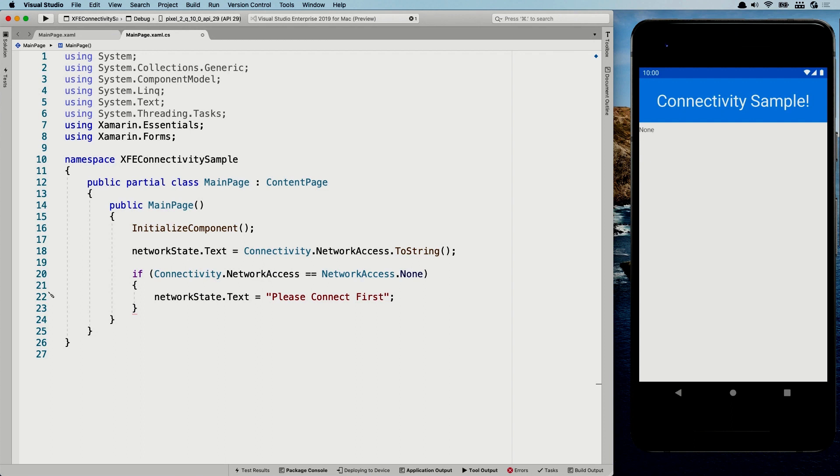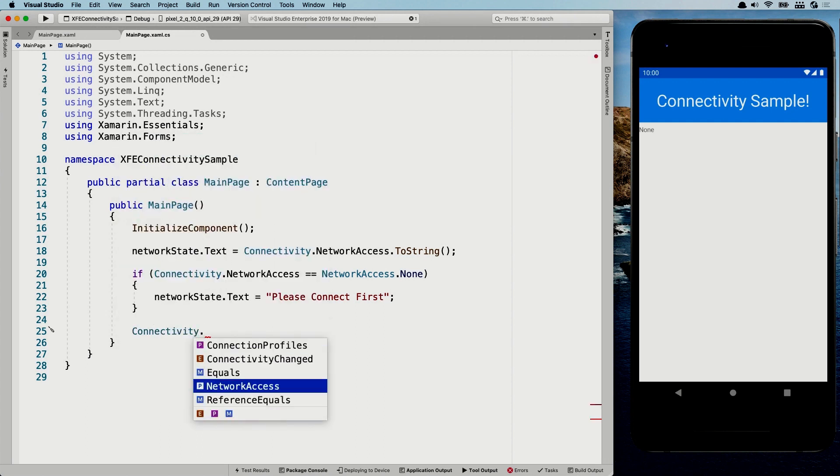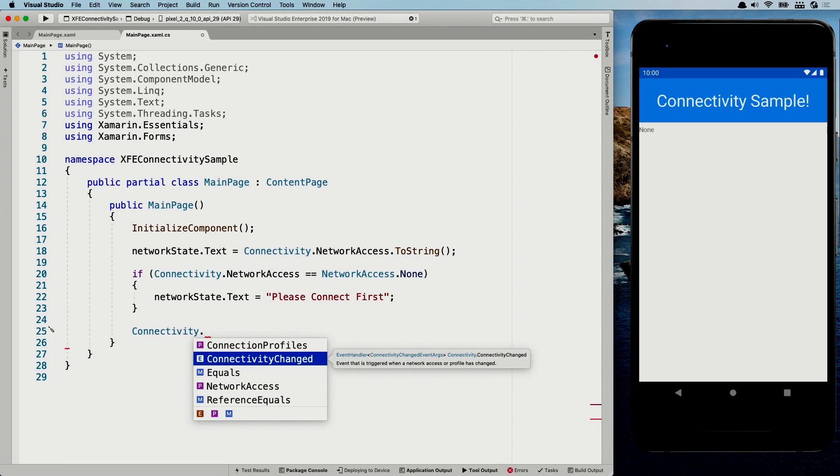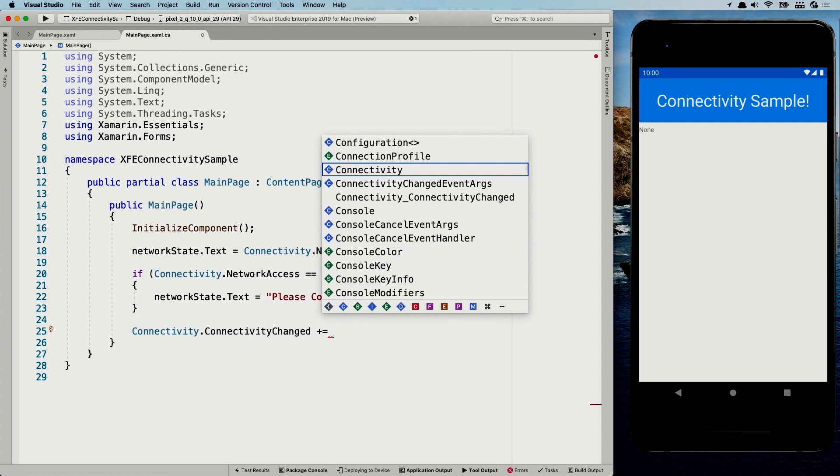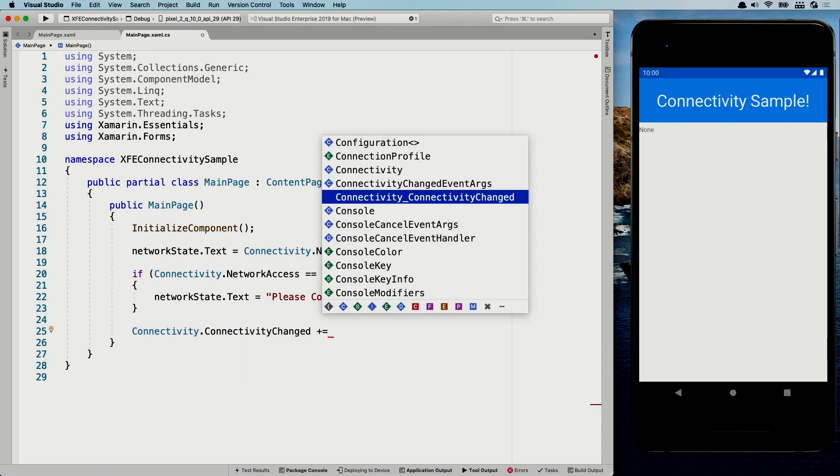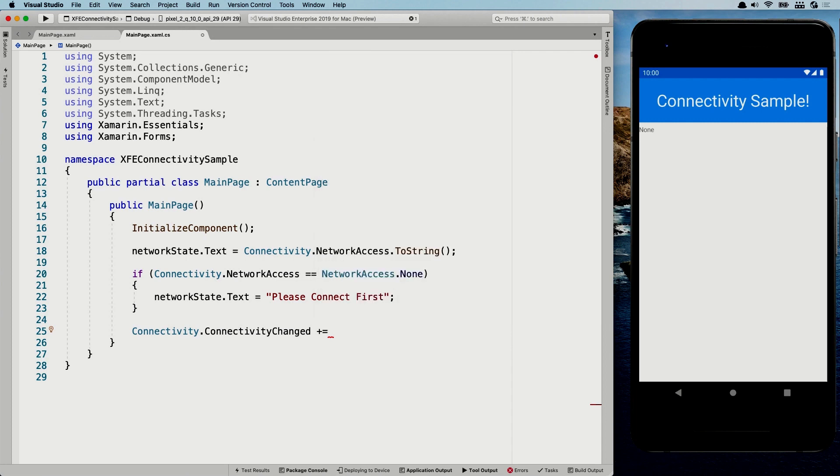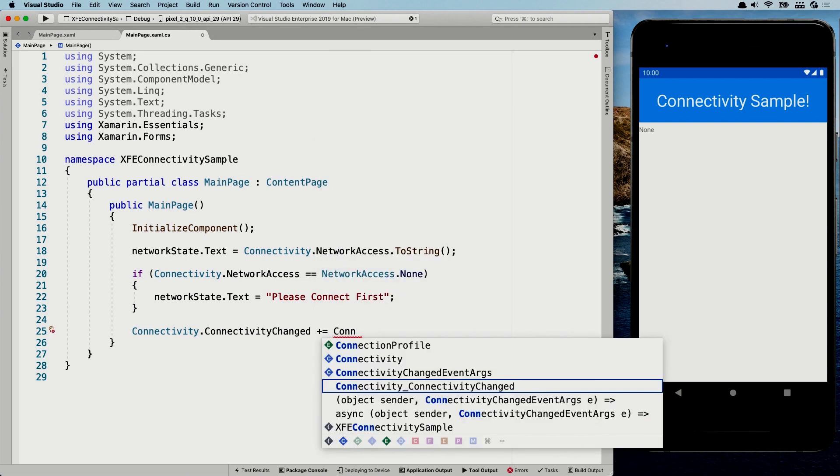So whenever you maybe have a login form that relies on some external service, you might want to check if you have an internet connection first. And if not, then maybe disable the login button or let the user know like, Hey, you need to connect to the internet first before you can log in. So that's kind of the scenarios where you can do this. Now, another thing that we can do is we can listen for actual changes in the network state. So what I can also do is connectivity dot connectivity changed, which is an event that is fired whenever something in the connectivity changes.